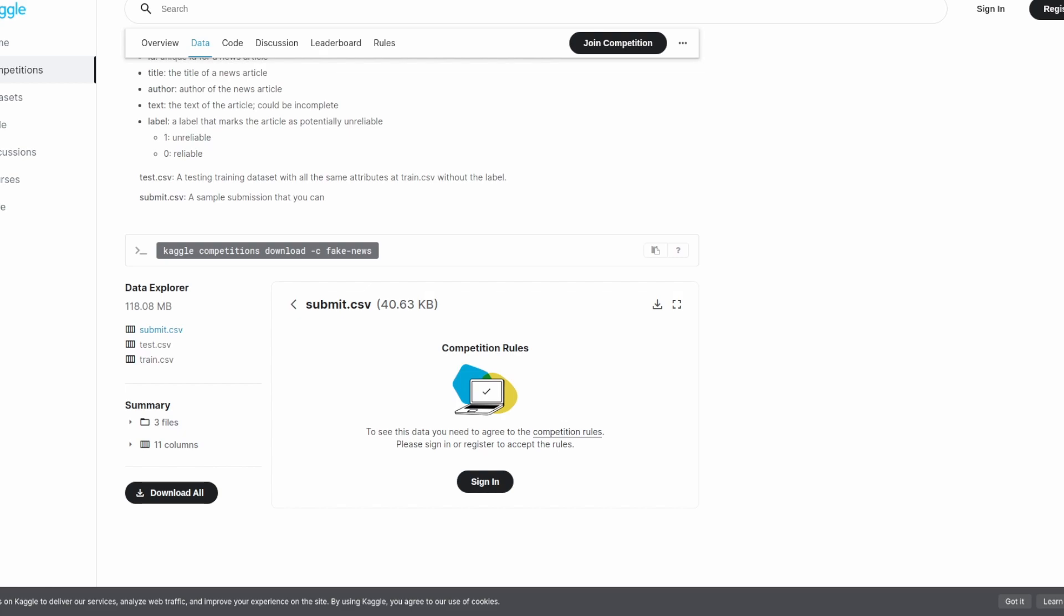As is common with misinformation and fake news, the data set contains much political content. As such, the input and output of the model typically contain political topics. After prepping the data set and after several days of fine-tuning the model on this data set, I had a model that could generate fake news.